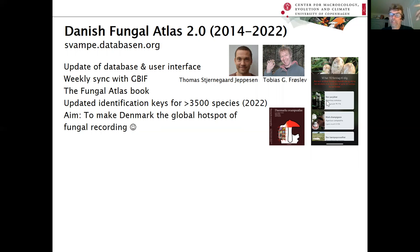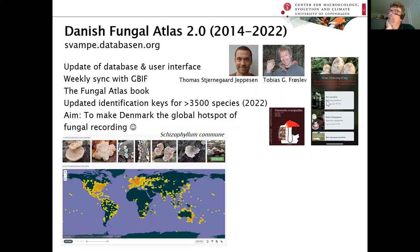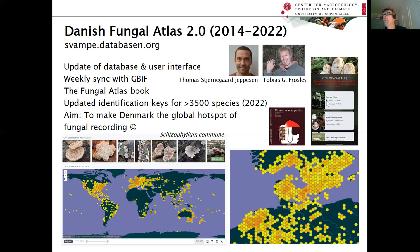Unofficially, we wanted to make Denmark the hot spot of fungal recording on the globe. Based on figures from GBIF, it seems we more or less succeeded. When you zoom in on Denmark, you can see that Schizophyllum commune, which is more or less globally distributed, has its most intensive recording in the Copenhagen area — the most intensive on the globe.